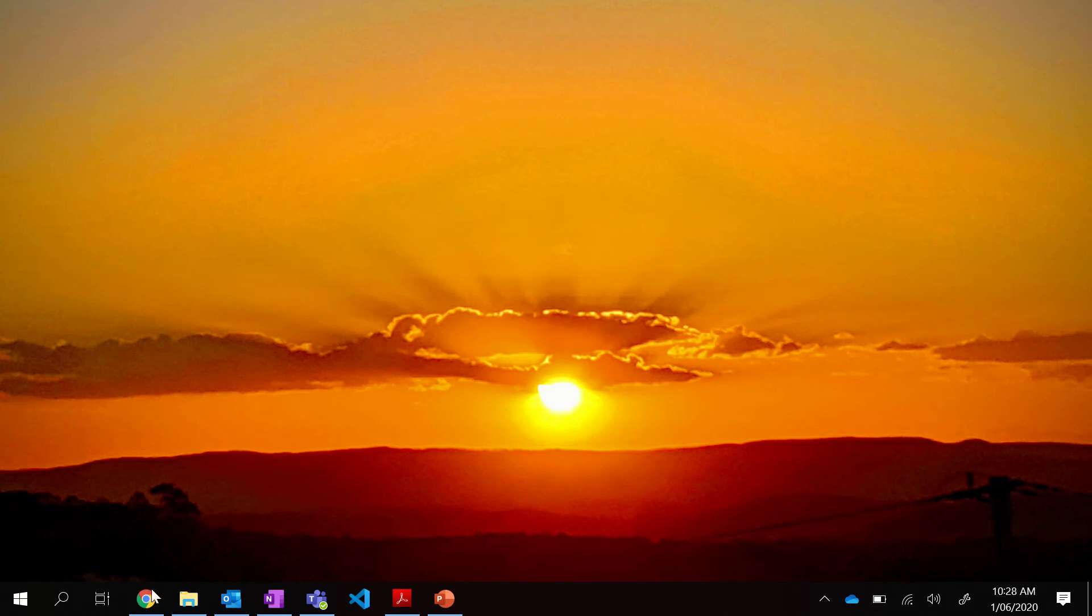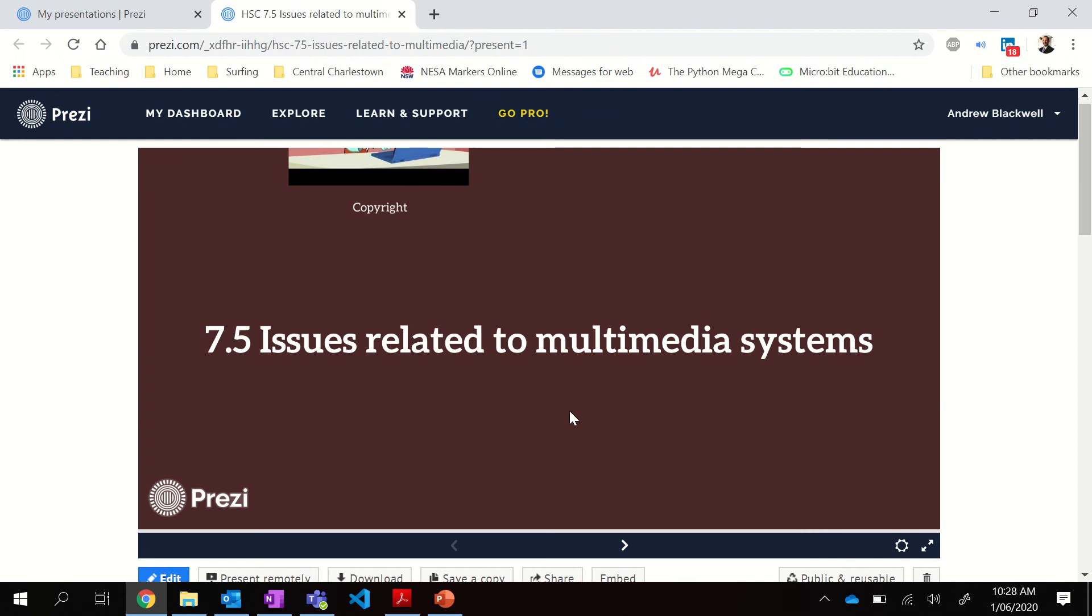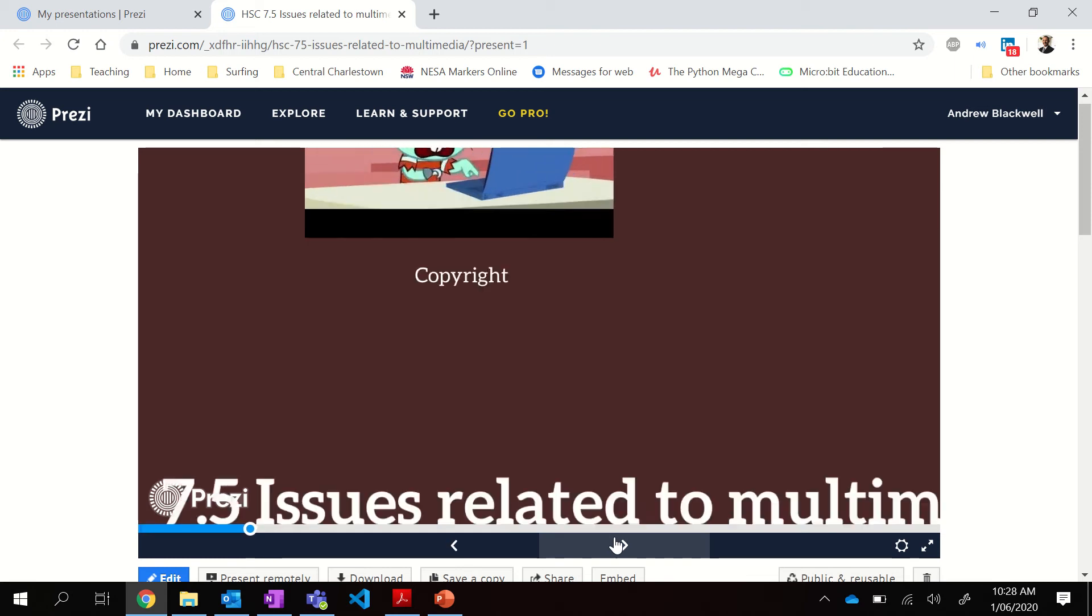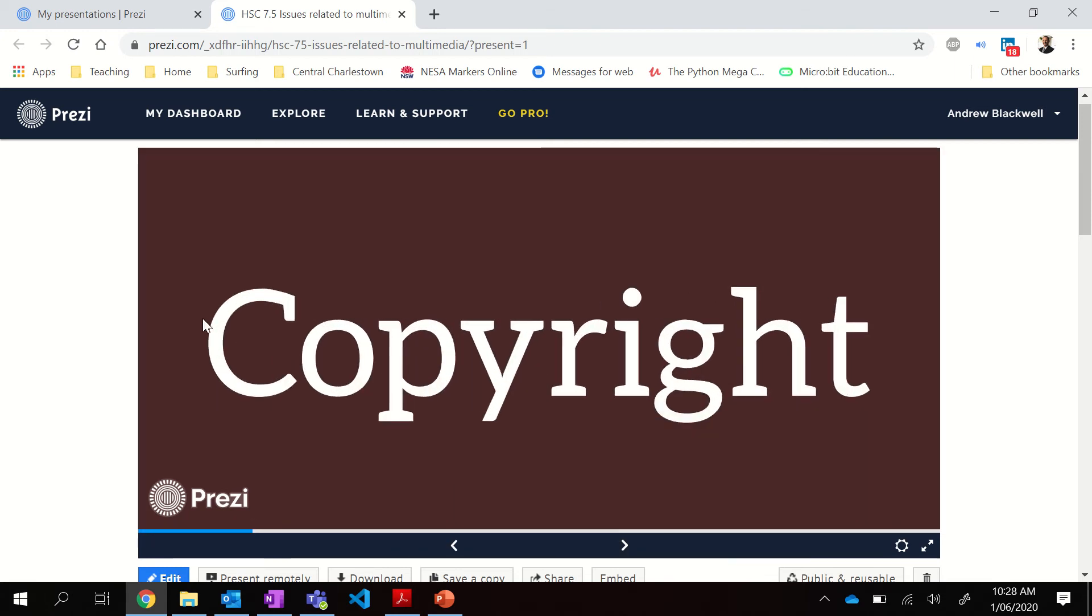And of course, the most first and most obvious is copyright. The heading is 7.5 issues related to multimedia systems. So these are the social and ethical issues related to multimedia systems. The first topic is copyright. And what the textbook tends to talk about is more in a theoretical sense, what you need to do so that you do not breach copyright.